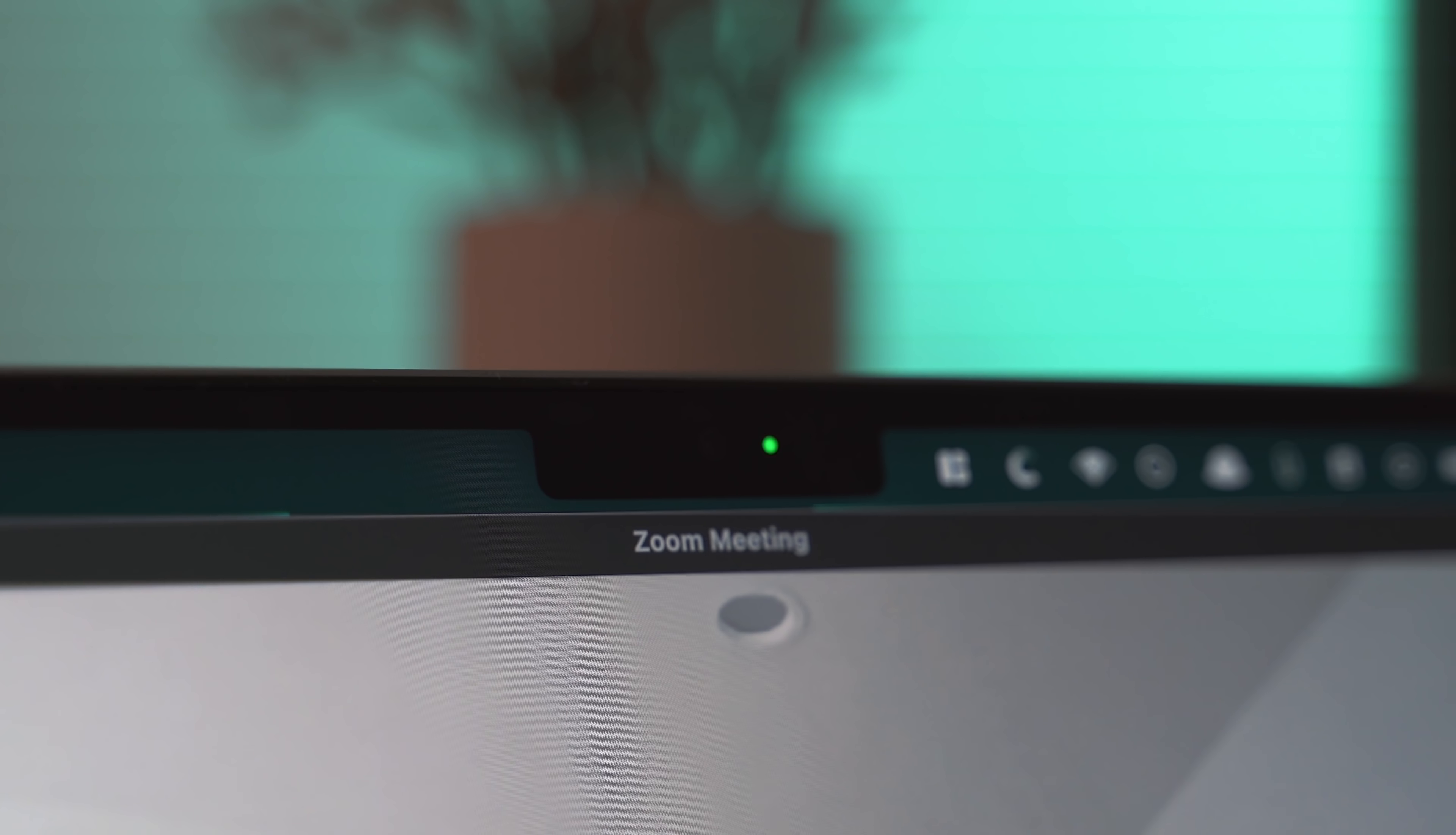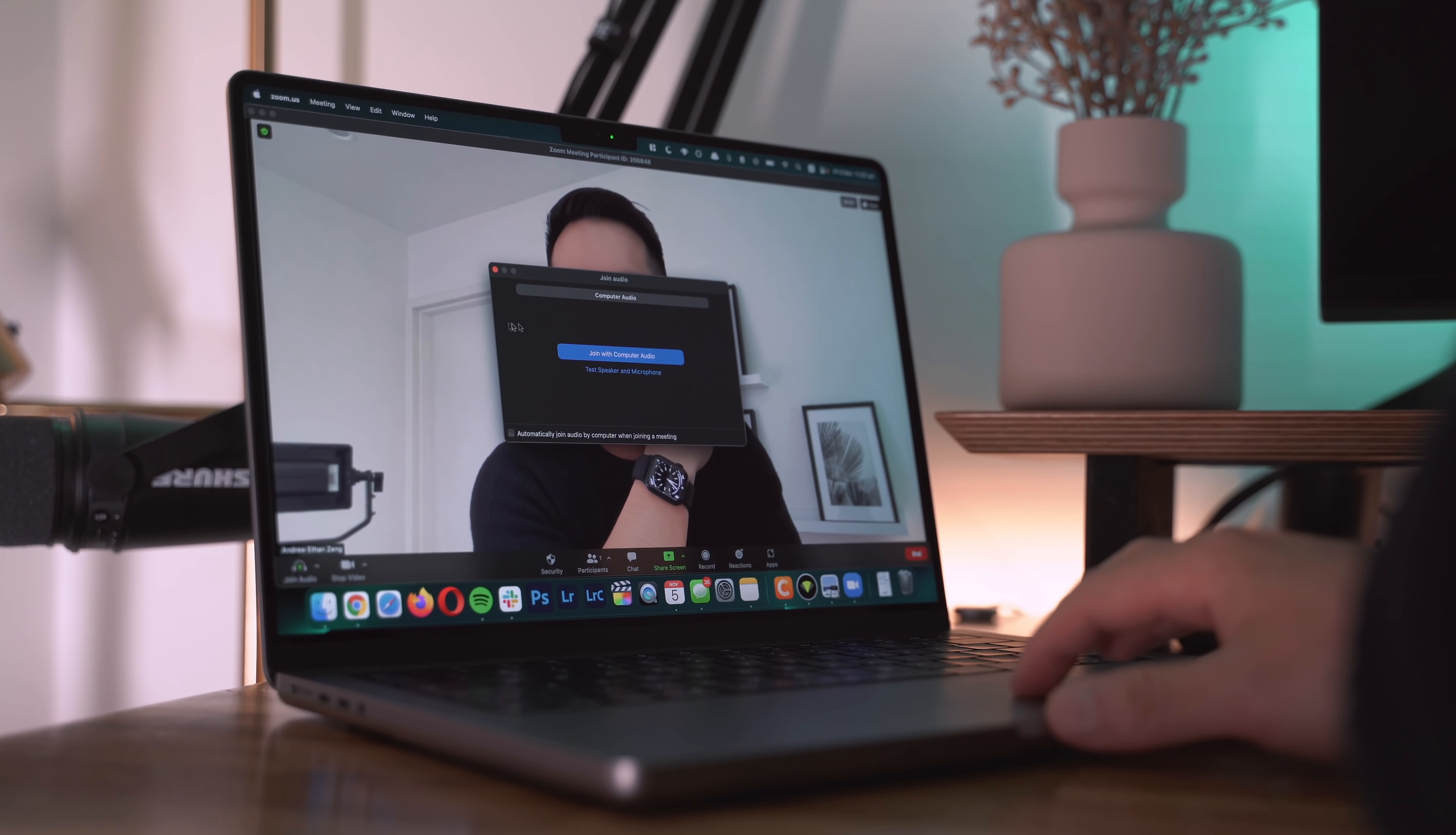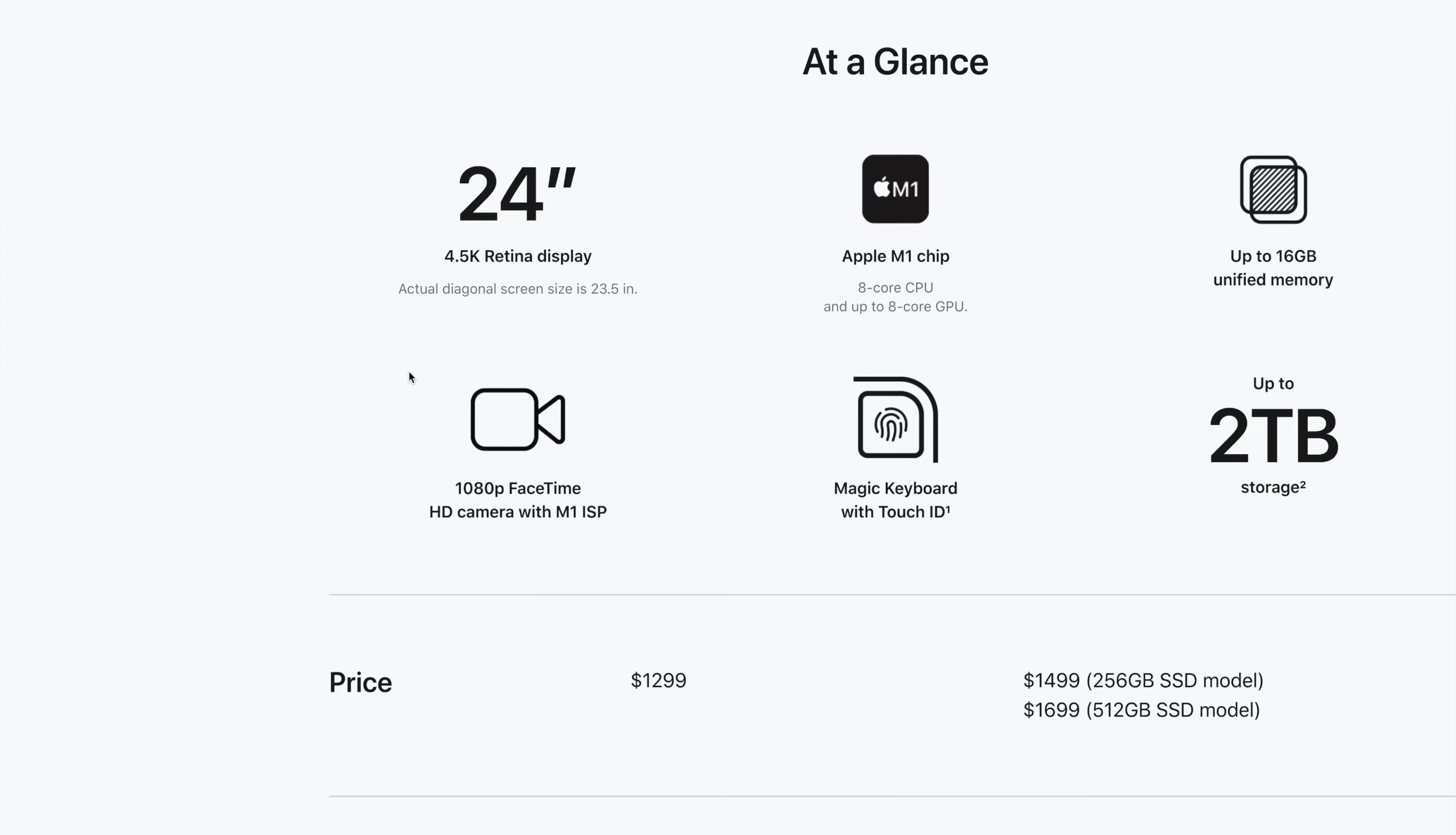We now get dedicated keys for things like the volume, escape button and an updated touch ID button. Face ID is still missing however, but I wonder if it could come via a future software update. The tactical feedback is great and guys this blacked out keyboard with a black anodized aluminum inset is so super clean. Big fan.